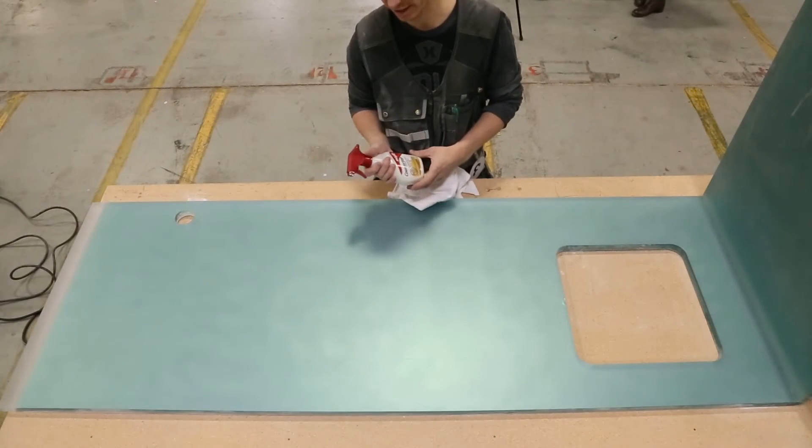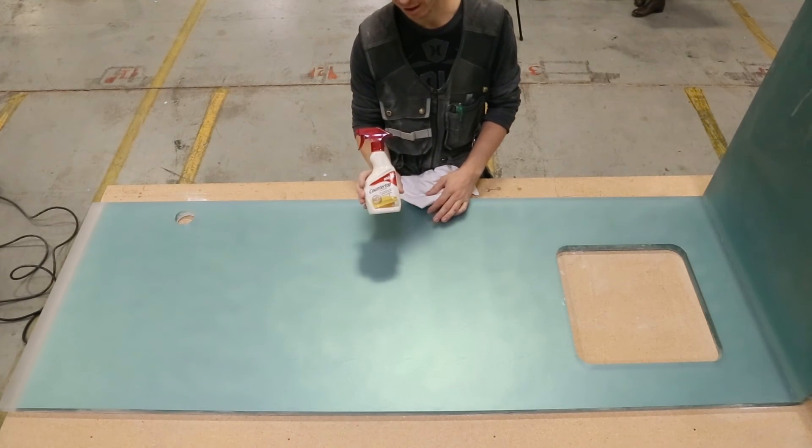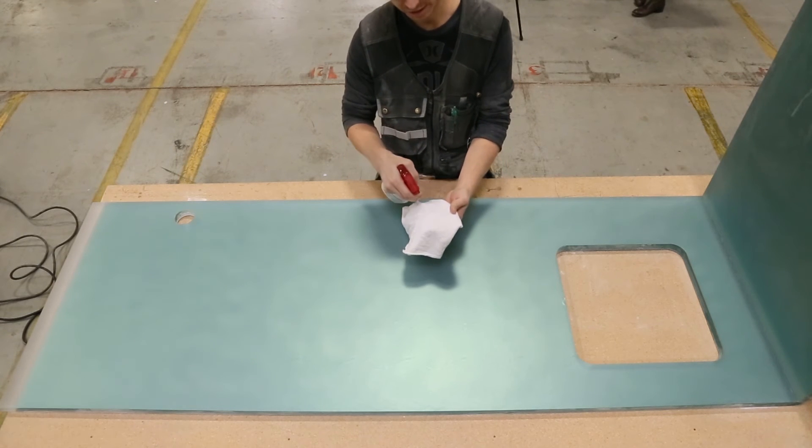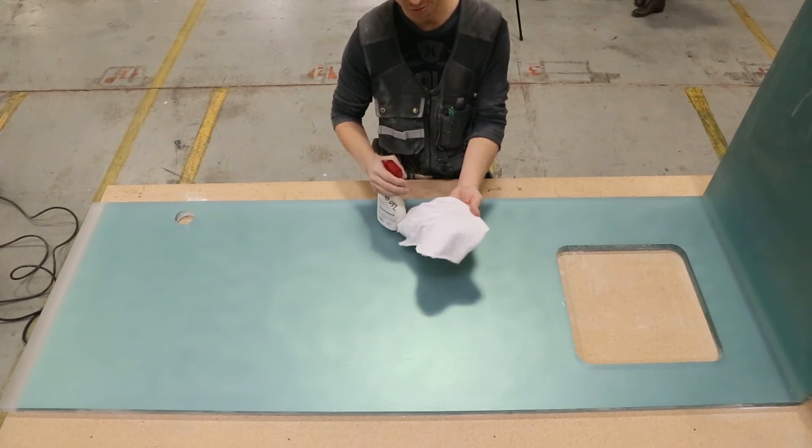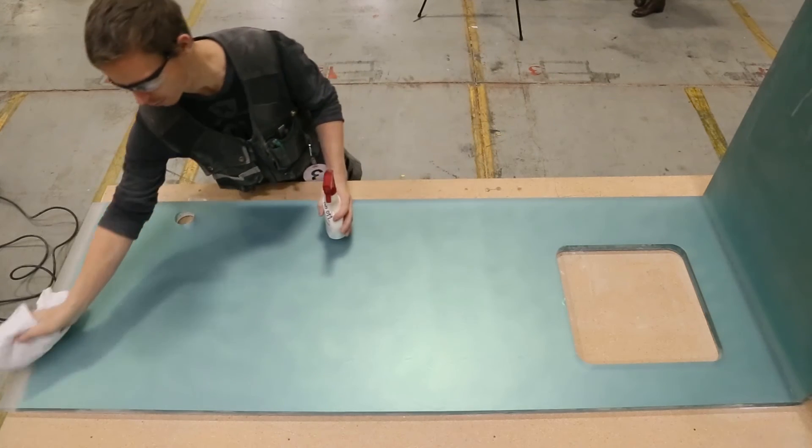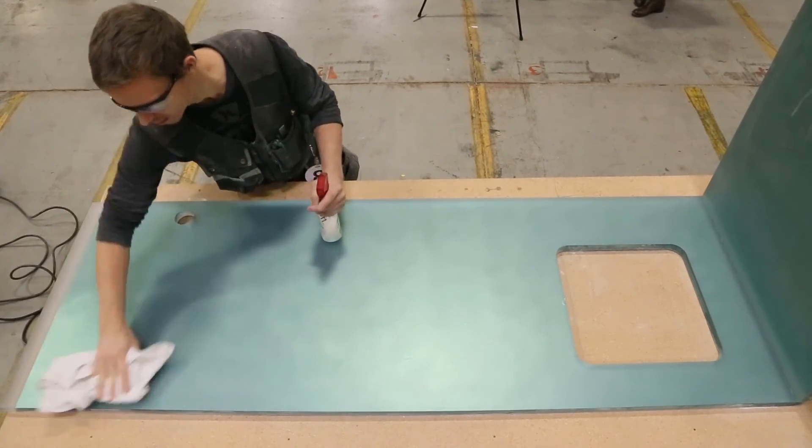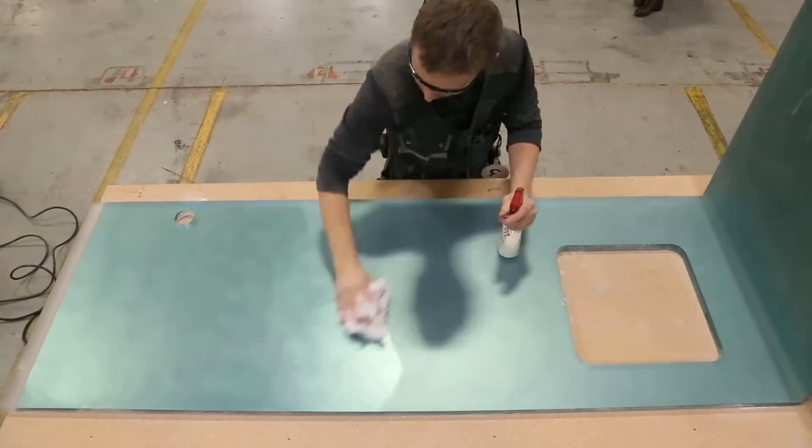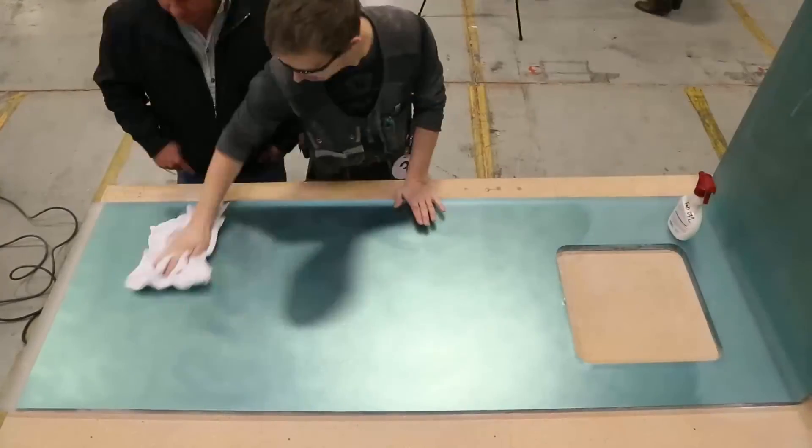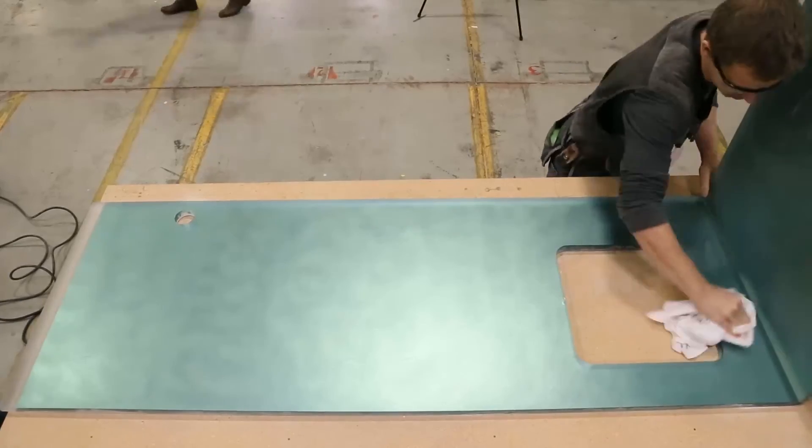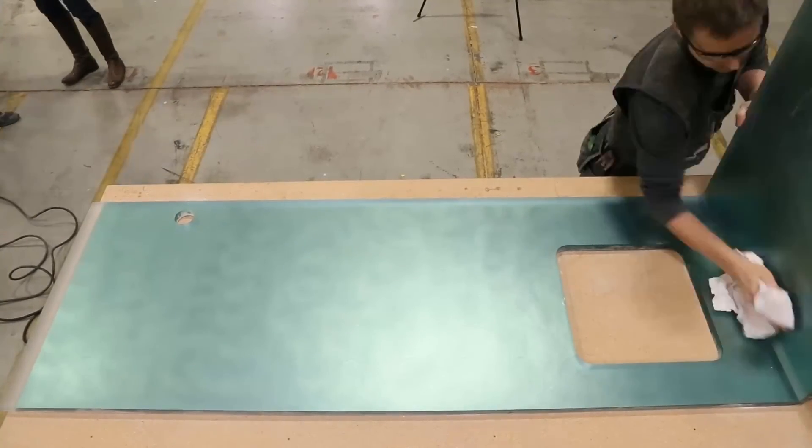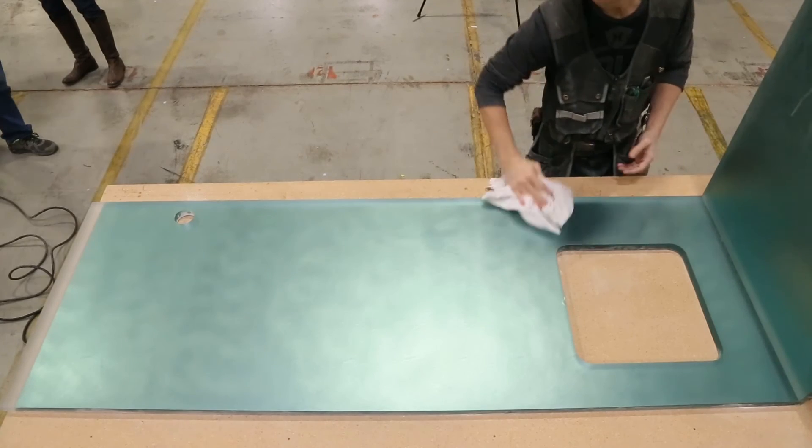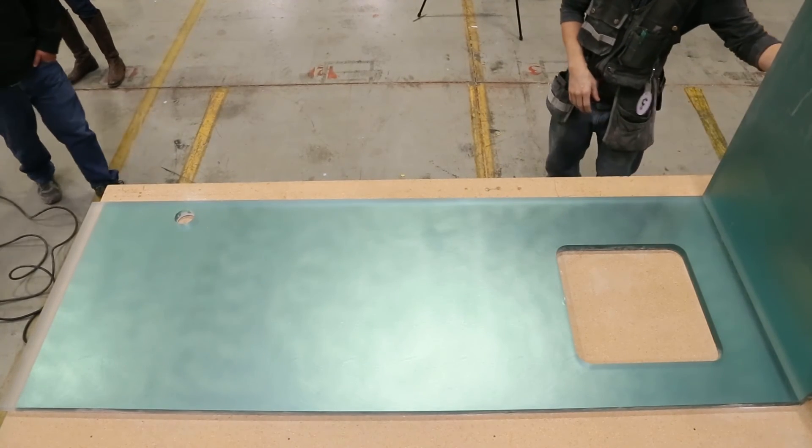The last step is to wipe the surface of the chroma with Countertop Magic. Countertop Magic can be found online at amazon.com or homedepot.com. Once this is done, wipe it down with a clean rag and you are finished.